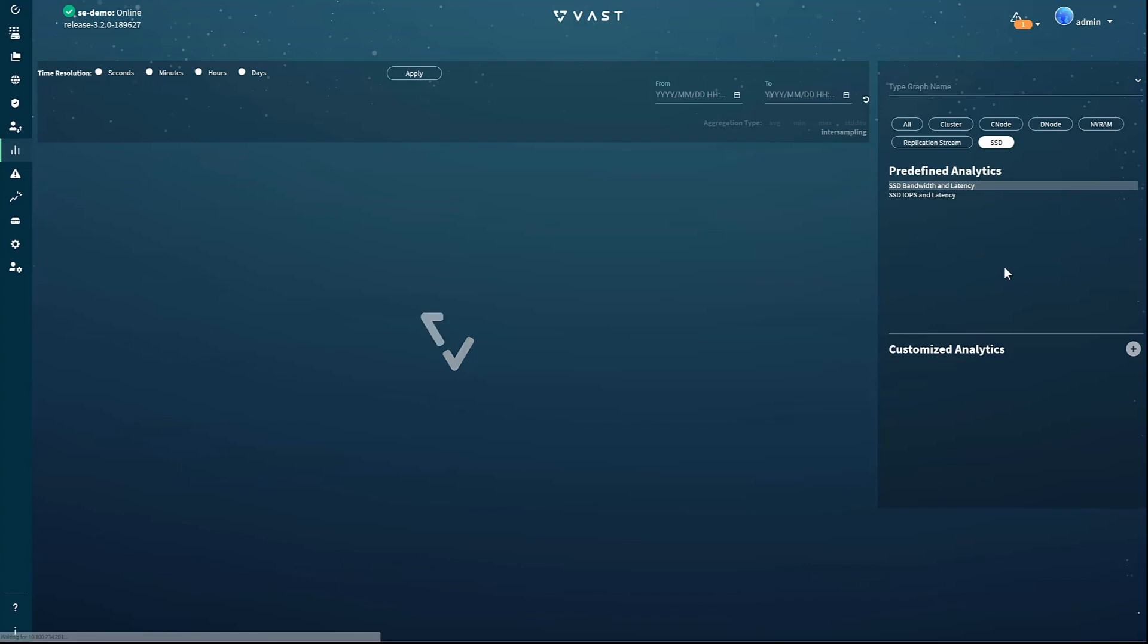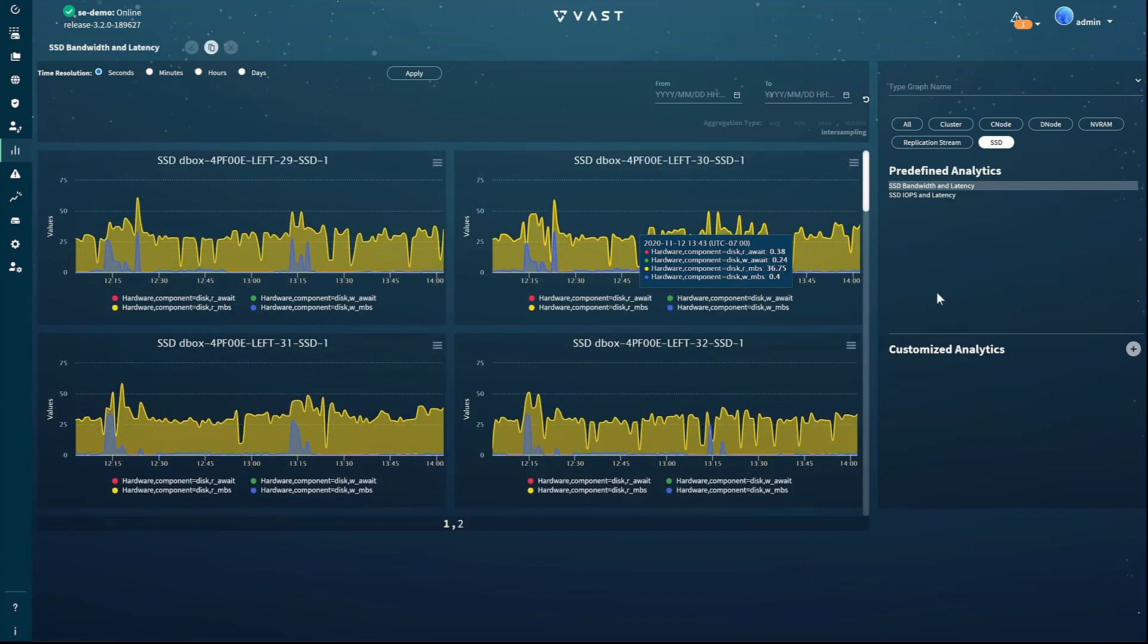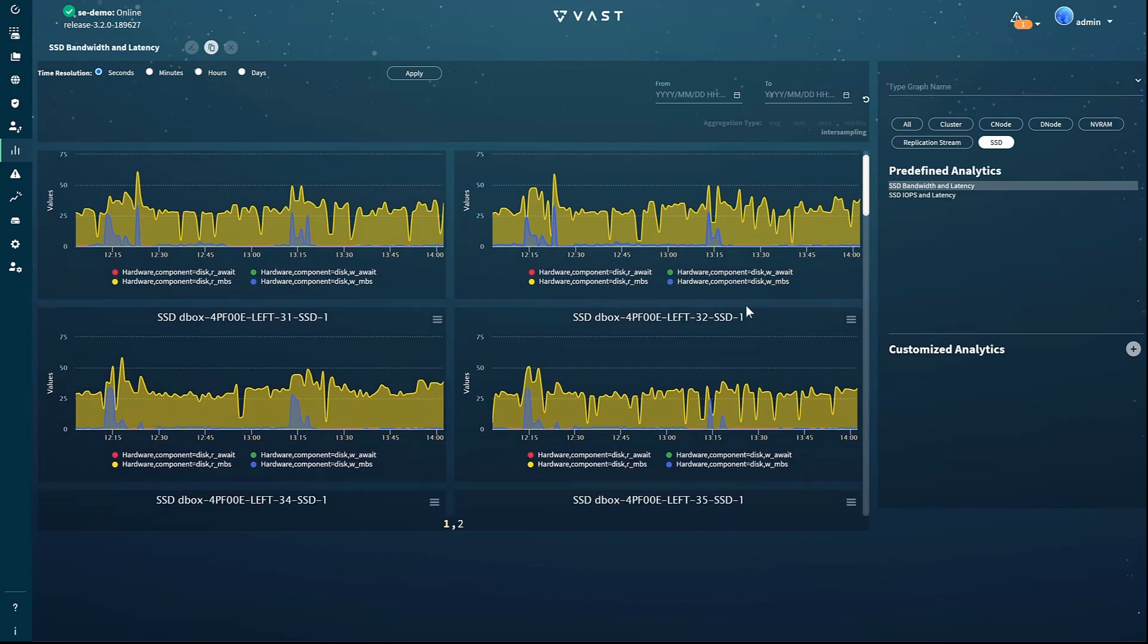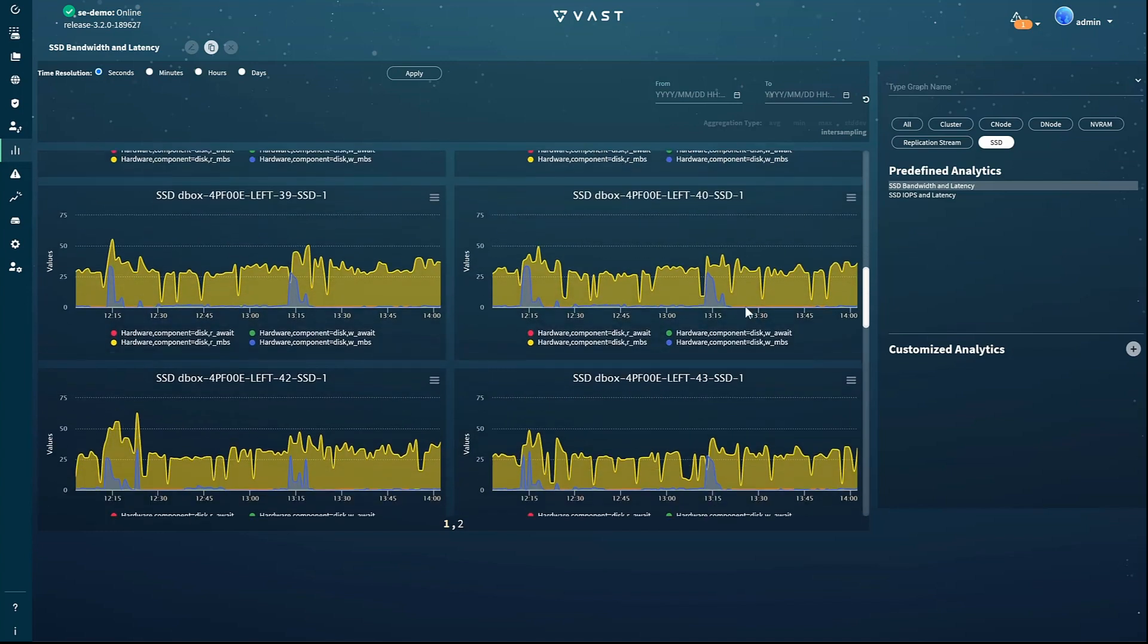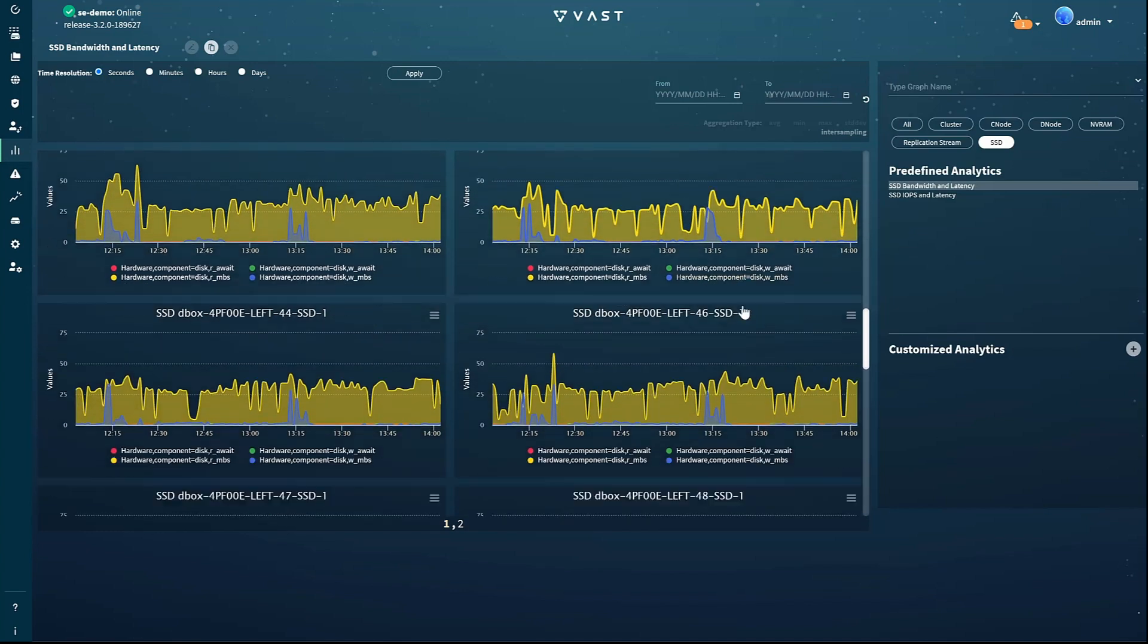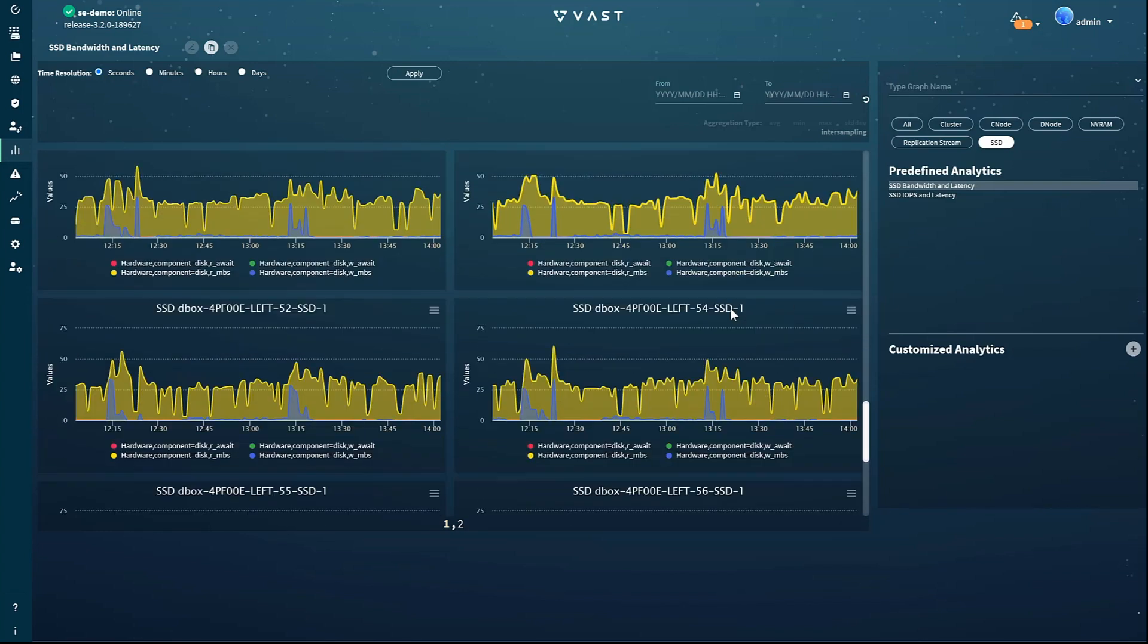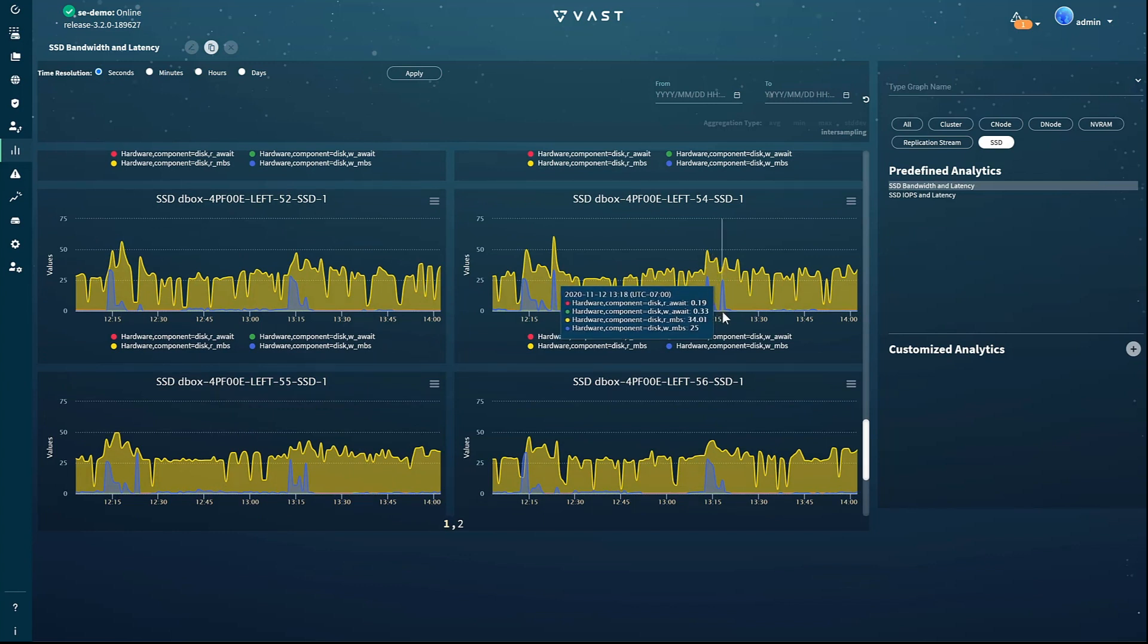While the predefined analytics are handy, any administrator worth their salt is going to want their own customized views. And as you can see, we have some customized views already defined. The easiest way to create a custom dashboard is to start by copying an existing definition and adding the properties you want. In this way, you can dial in exactly what you want to see and easily return to your custom chart for future use.